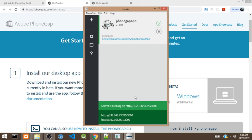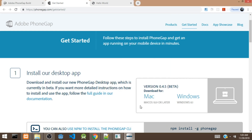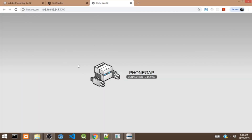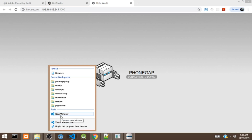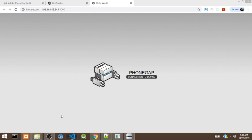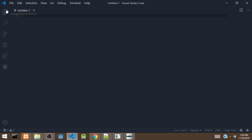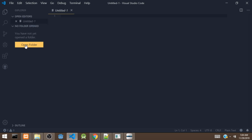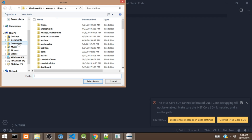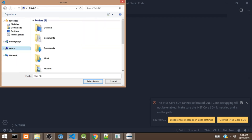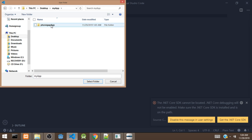So it has created a project for us. If I click on this link, it's going to open the app on a new tab — and this is the app right here. I'm going to walk you through the PhoneGap project, so I'm going to open it in VS Code. I'll open VS Code, select the project, and look for the folder on the desktop.